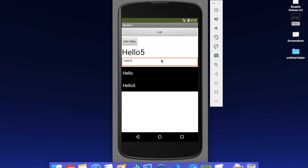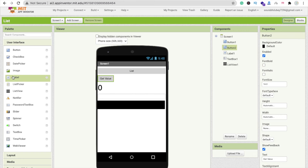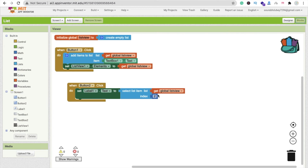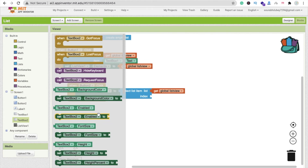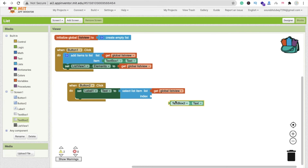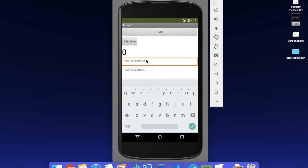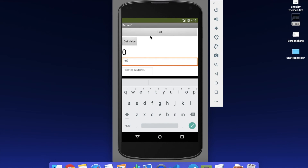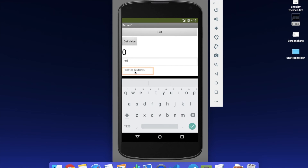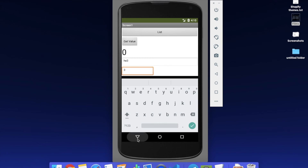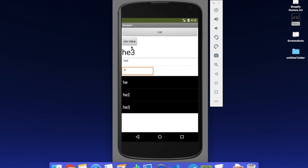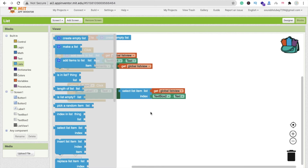Now let's make a text box so we can get a particular value by typing the index number. Replace the hardcoded index with text box one dot text. Add items like 'hey two' and 'hey three'. Type '3' and click get value - you get 'hey three'. Type '1' and you get the first item. So there are a lot of options in the list.